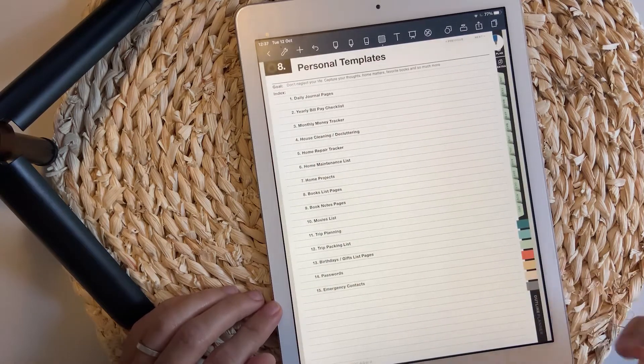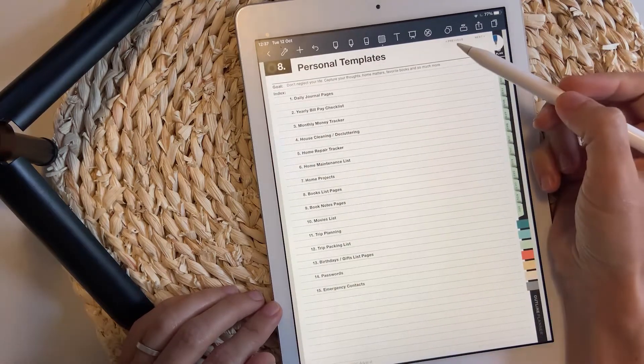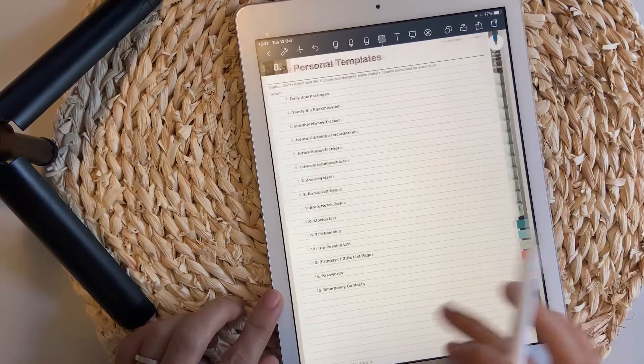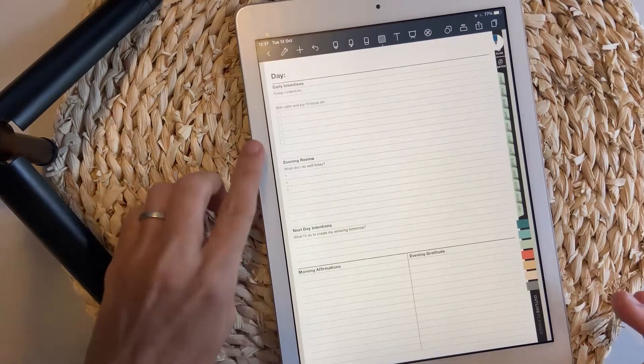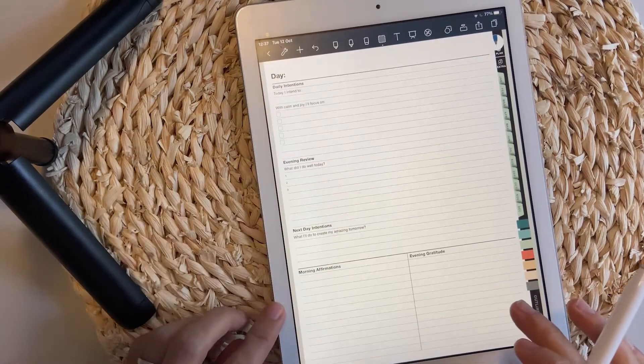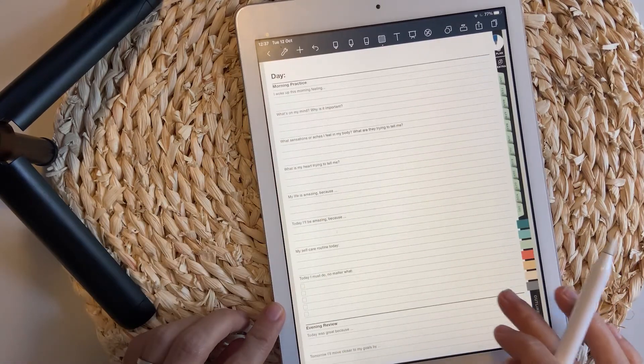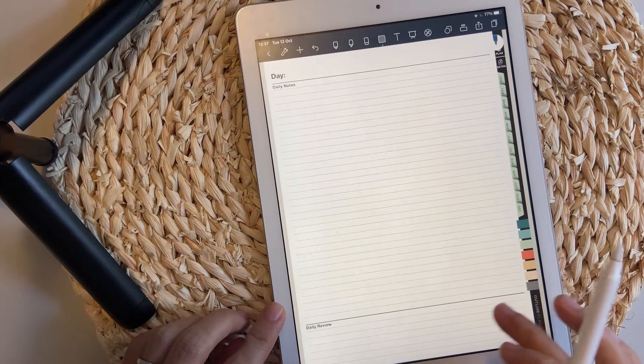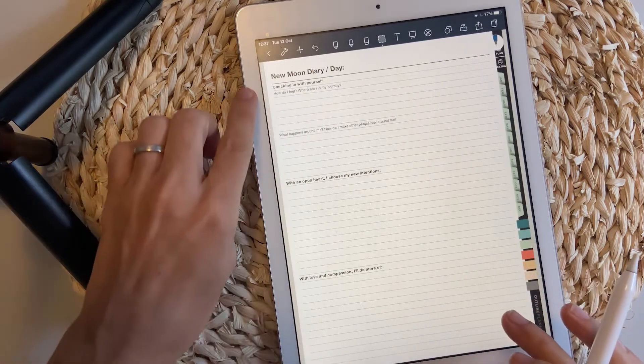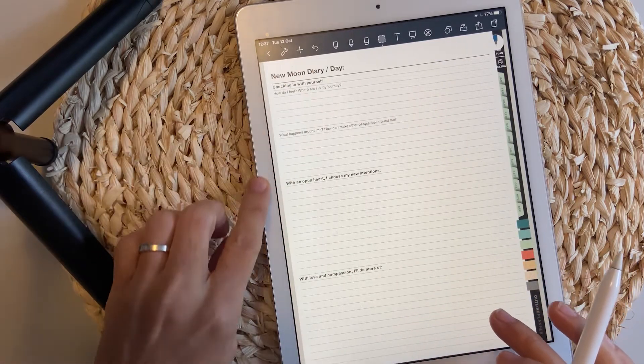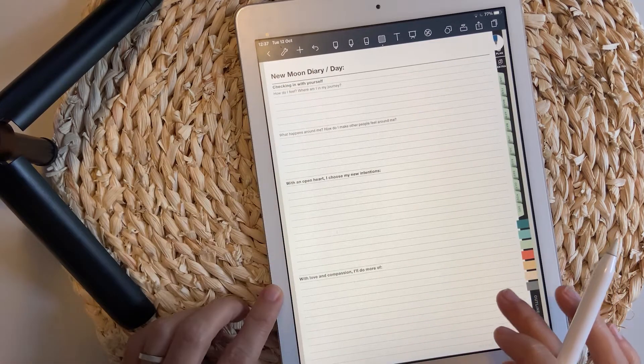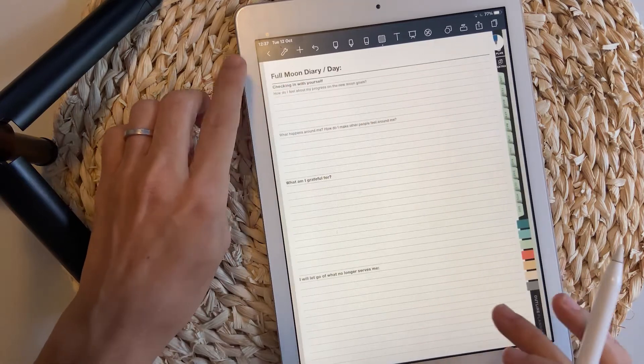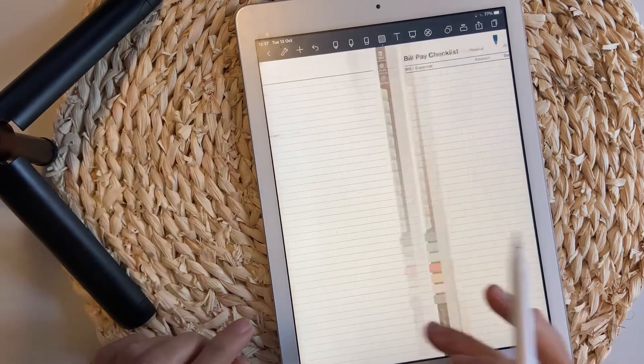The personal templates. Let's go through those as well. This is for journaling, some layouts available. Also for journaling based on the moon status, like the new moon or full moon.